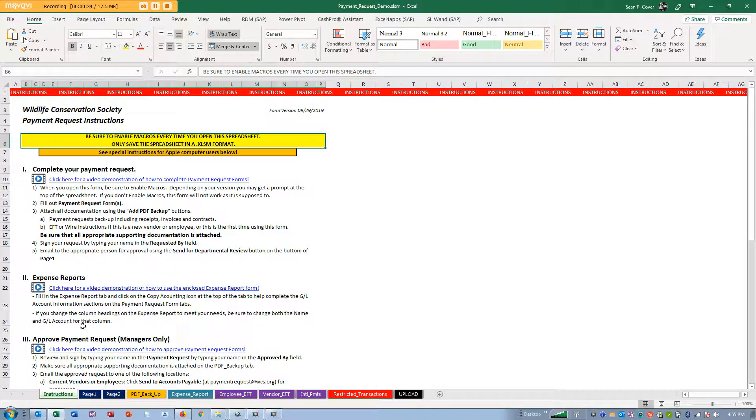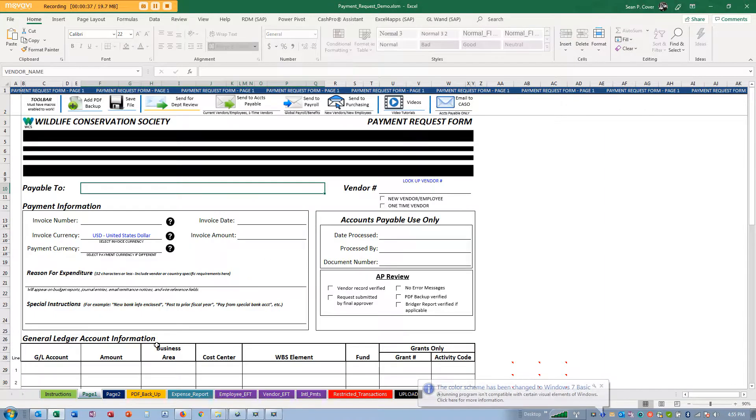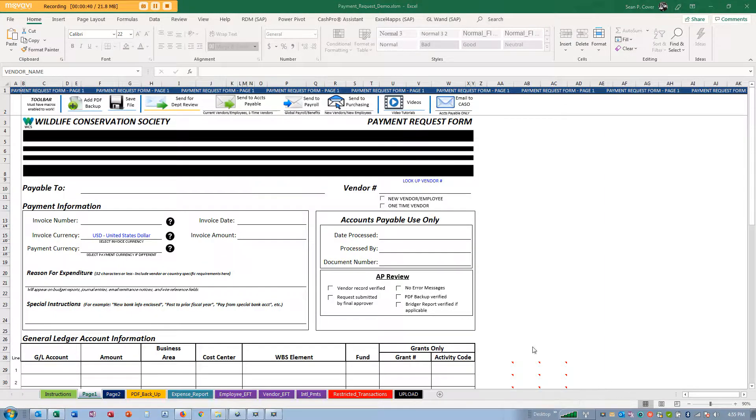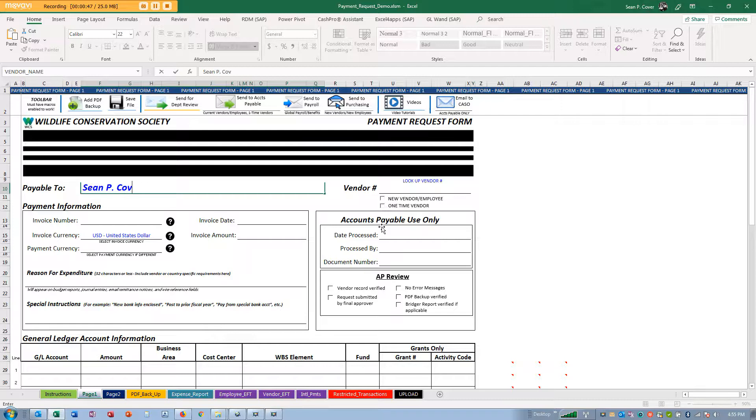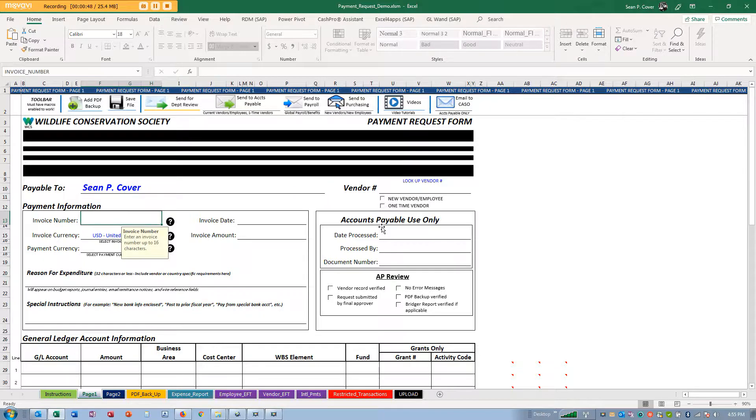Here we're going to talk about expense reports and submitting your own expense request. I'm going to type in my own name and look up my vendor number.